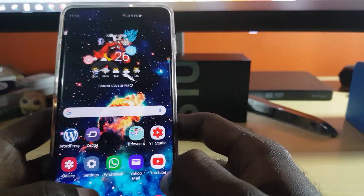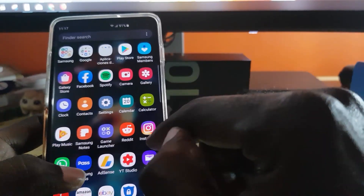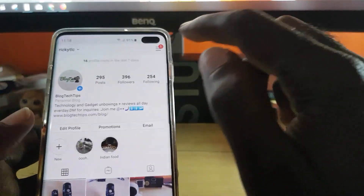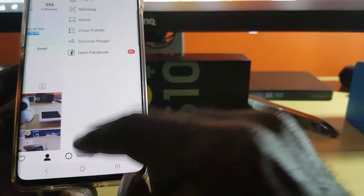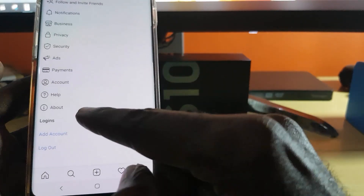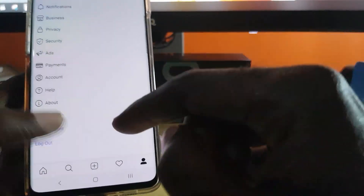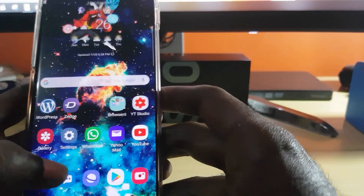You can also try logging out of the app. Go to your profile, then Settings, make sure you know your login details, and log out. Simply hit 'Log Out' and then log back in fresh.